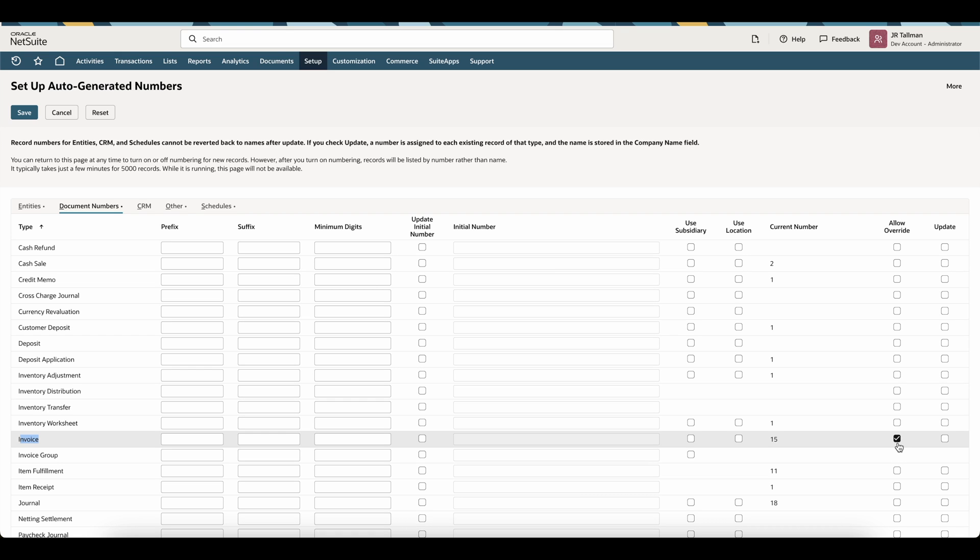On the Auto Generated Numbers page, go to the Document Numbers sublist and ensure that Invoices has the preference checked that says Allow Override. This is important to make sure that we put the proper invoice number when we create our invoices in NetSuite.